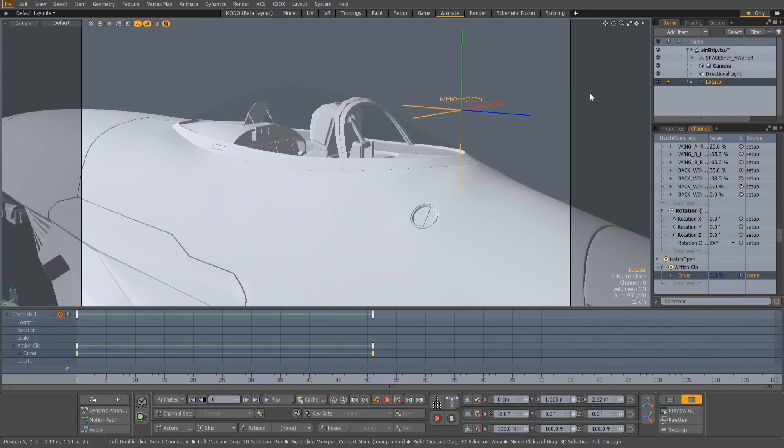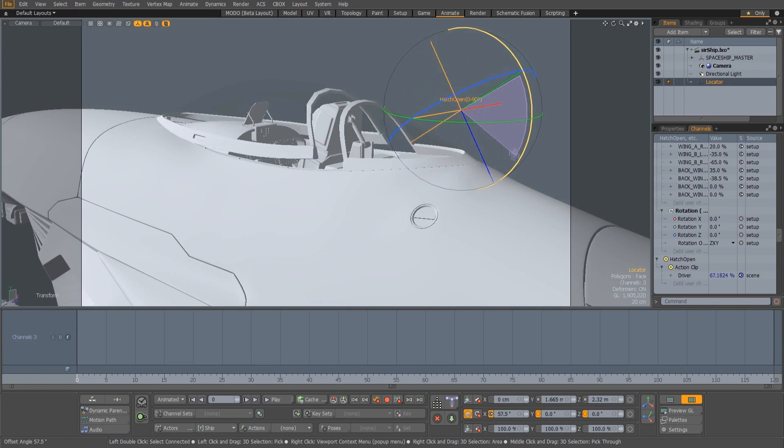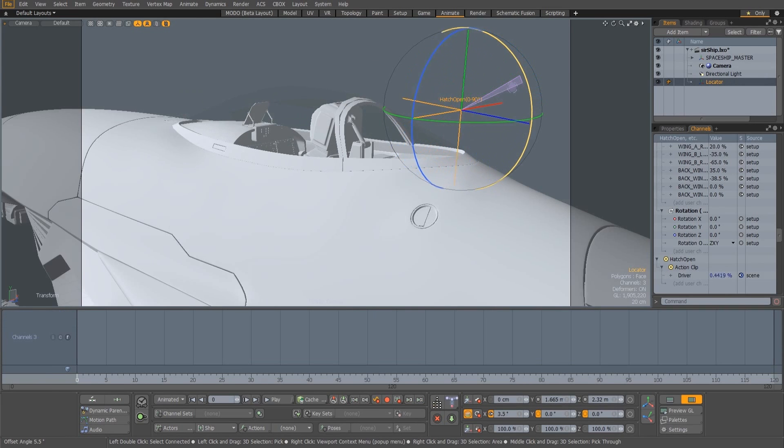And also, because it's a regular channel, it can be rigged like any other channel, allowing you to trigger the animation based on other things that are happening in the scene.